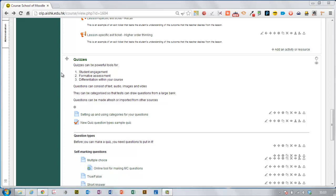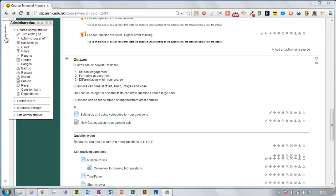I'm going to show you how to make a numerical type question for a quiz. You need to go to your administration block, or if you've got an older version of Moodle it will be called settings.